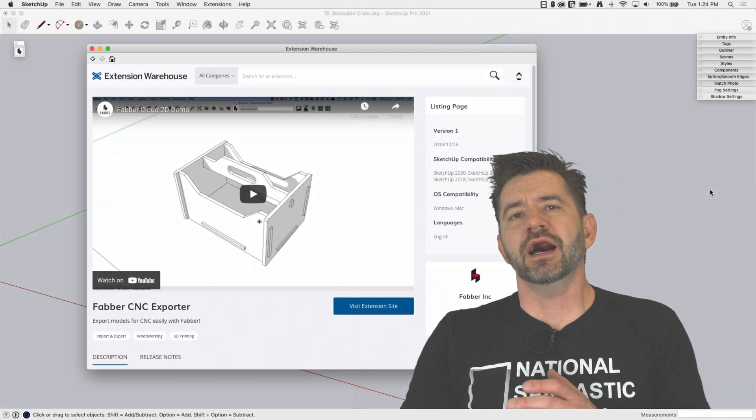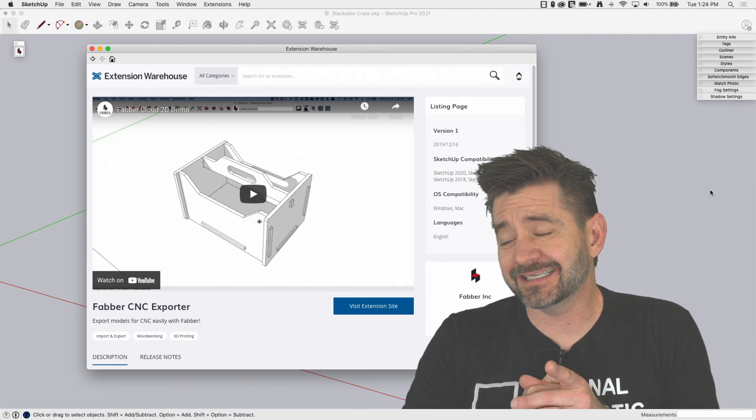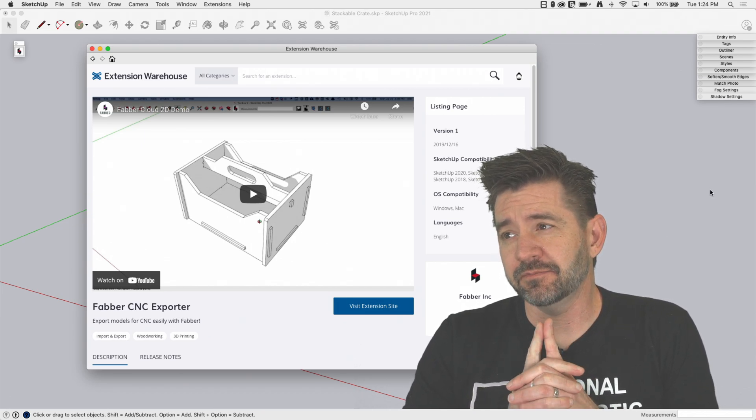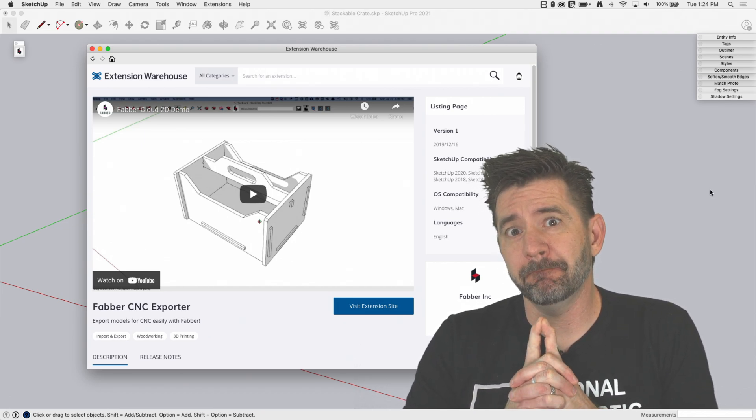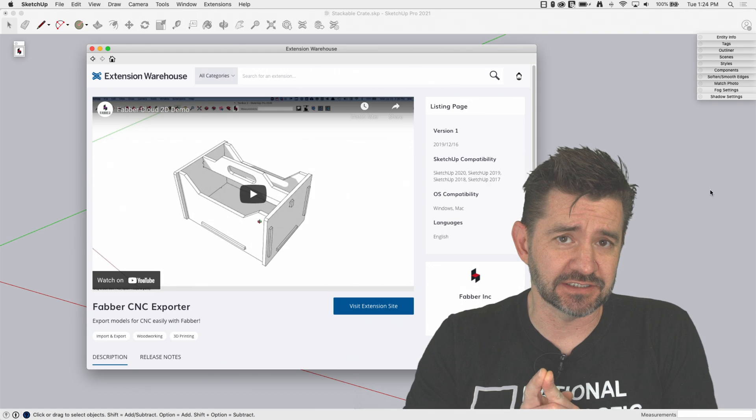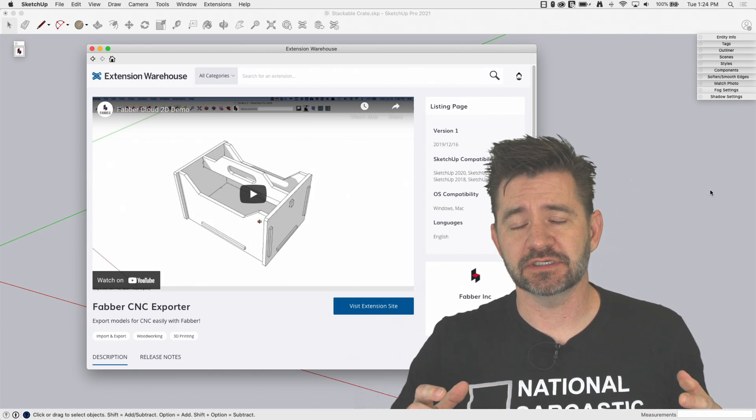Hey guys, it's Aaron. I want to take a look at an extension today that makes something much easier than if you're doing it manually.